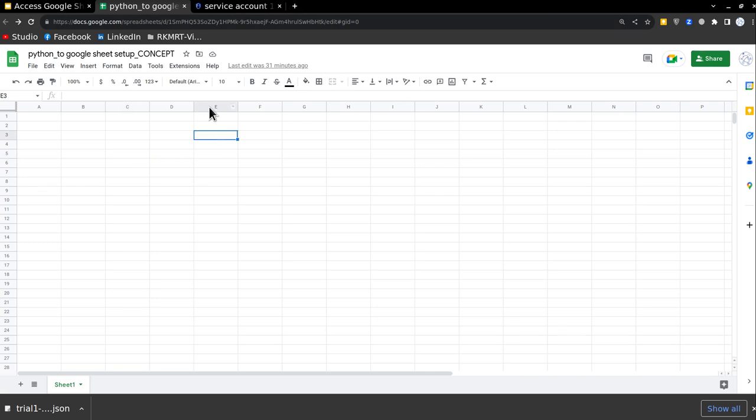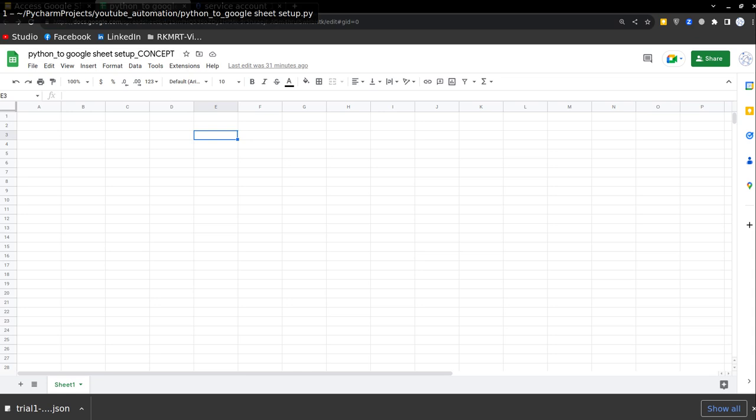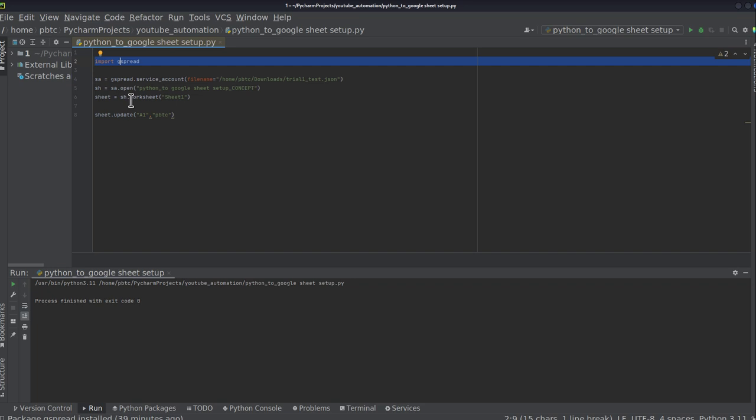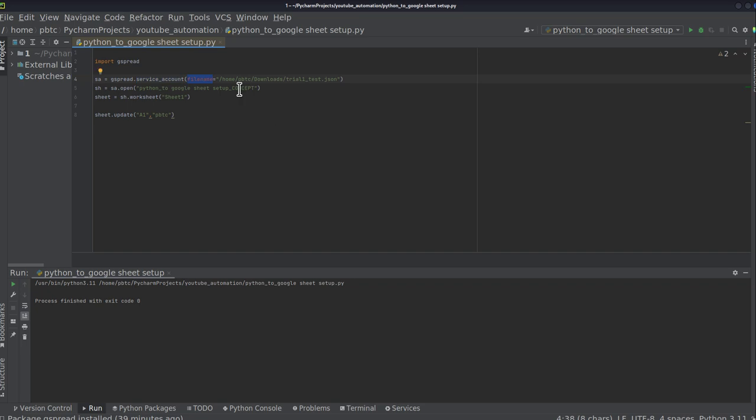So now we are moving to my PyCharm where I'm going to write my Python code. So this is my Python code where I'm importing gspread, the library with the help of which I'm going to access the Google Sheets and edit it. And with the help of this gspread, I'm calling service account. And in the file name variable, I'm going to put the JSON file name which was downloaded from console.google.com. And this is a path of that file name.